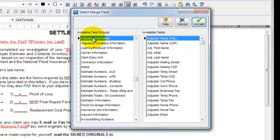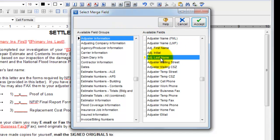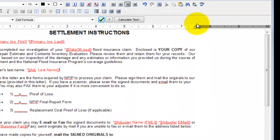So you can see the very first group is adjuster information. For our example, we want the adjuster's last name. So I'm going to look through this list until I find adjuster's last name, which happens to be the fifth one down, I'll highlight it and hit accept.